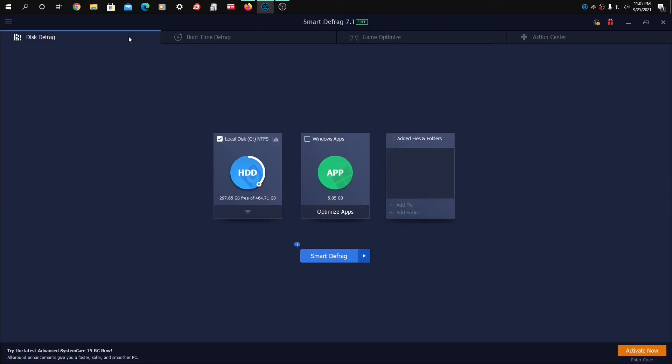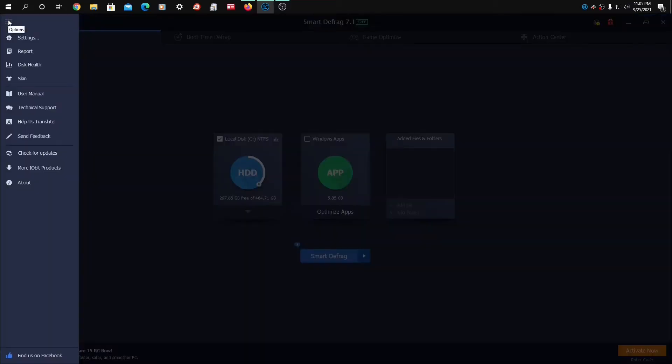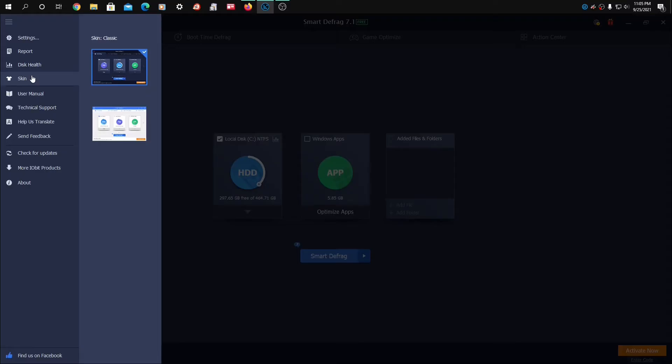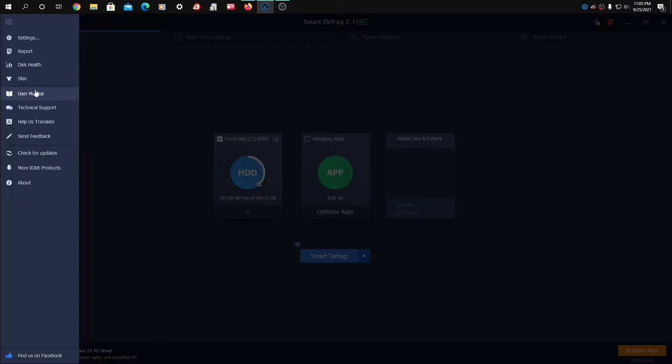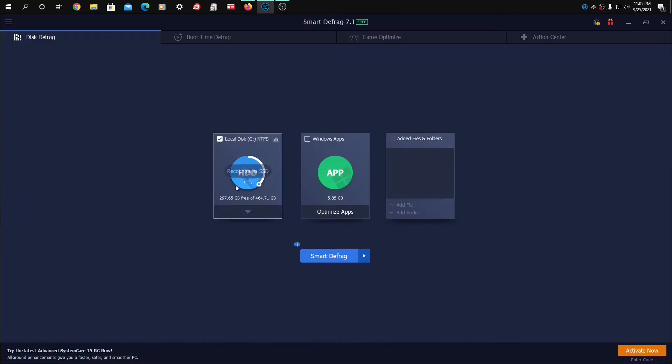We'll go to Disk Defrag. The top left here, we have Settings, Report, Disk Health, Skin. Looks like Dark or Light, User Manual, Technical Support, Translate, Feedback, Check for Updates, More IOBit Products, and About.